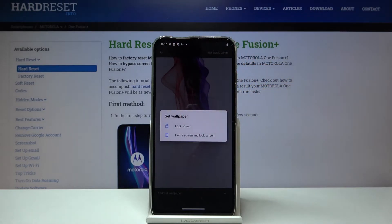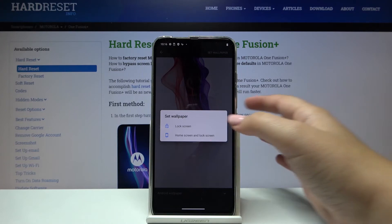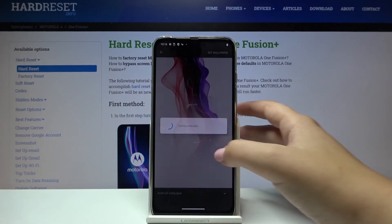Now you can choose where you want to apply the wallpaper — you can set it on the lock screen, or on the home screen and lock screen. Let me pick, for example, both.